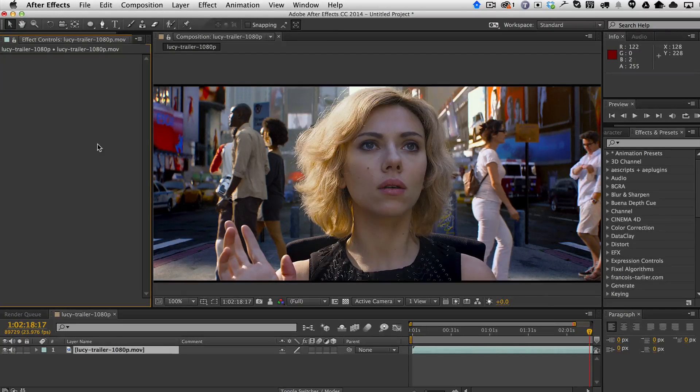This is a demo for FIXEL ALCE, which stands for Advanced Local Contrast Enhancer.